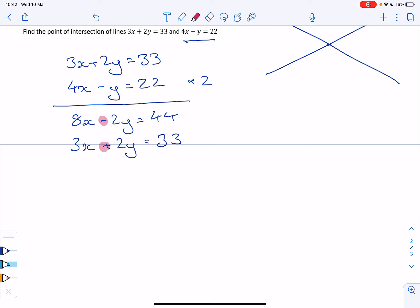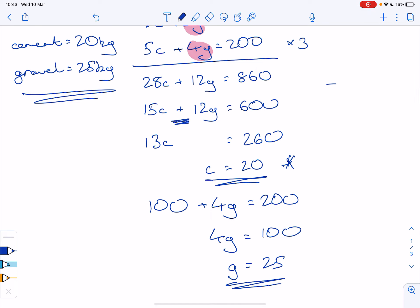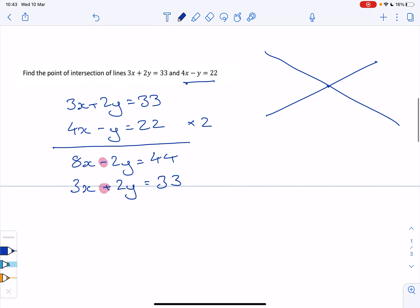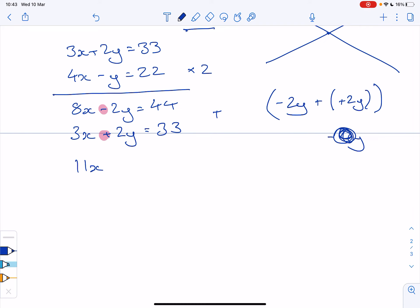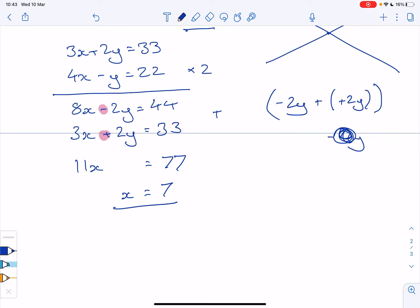You must keep an eye on the signs. As I mentioned before: same signs means subtract, different signs means add. In this case, after multiplying the second equation by two, we have plus 2y and minus 2y — those are different signs, so we add. Adding: 3x plus 8x gives 11x, plus 2y and minus 2y cancel to zero, and 33 plus 44 gives 77.